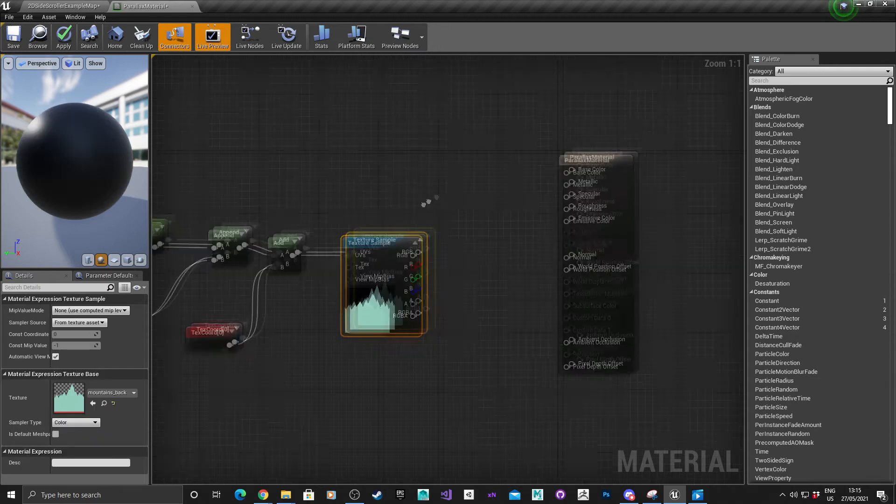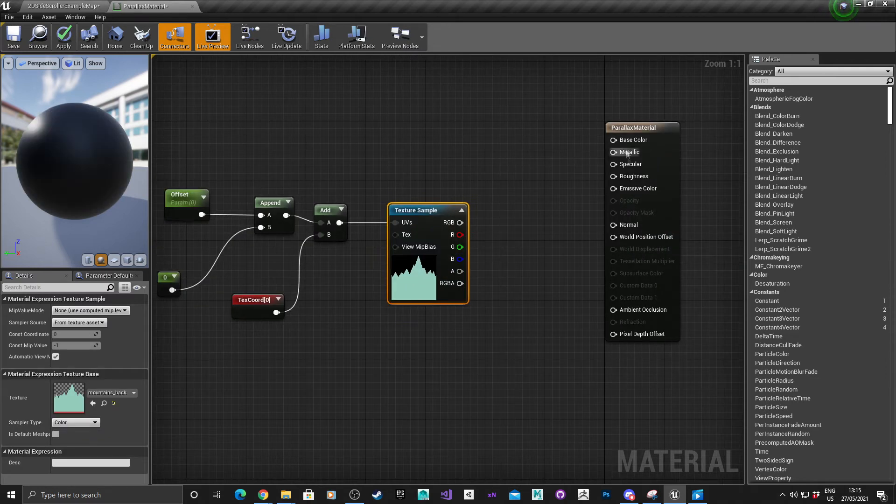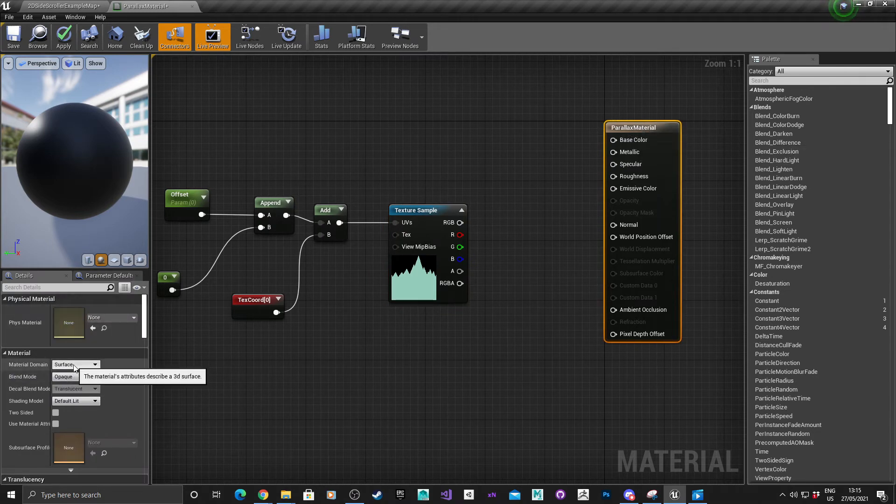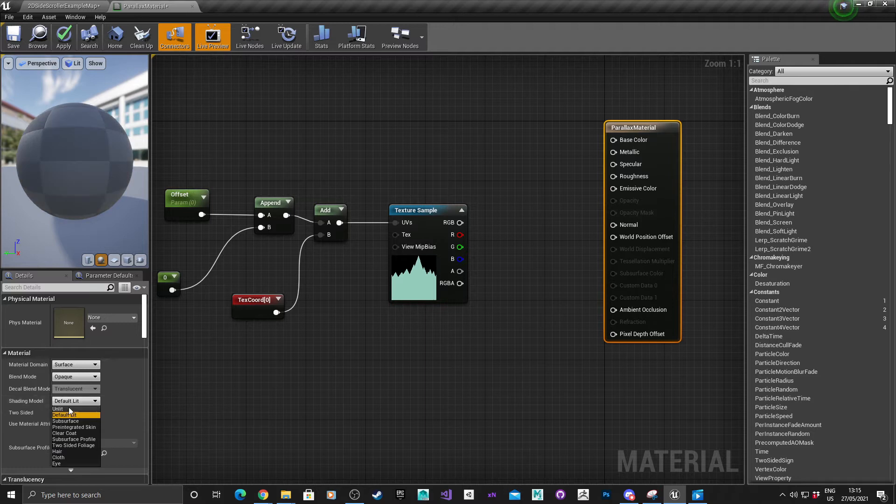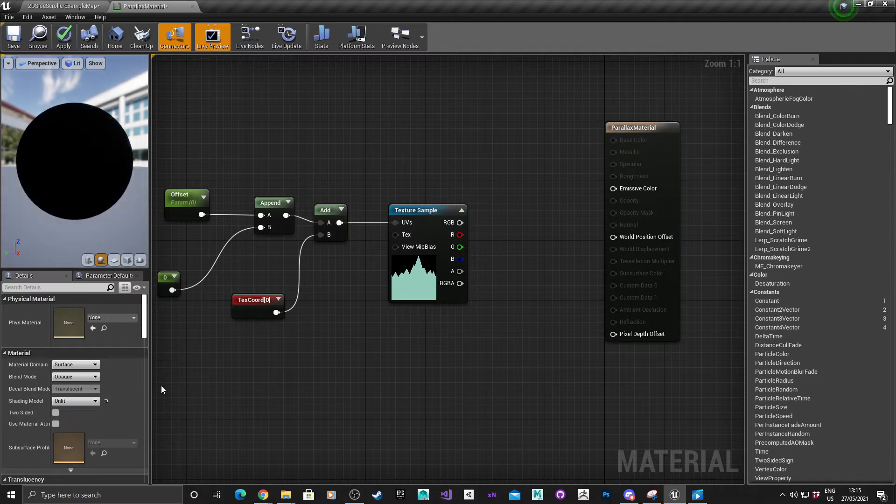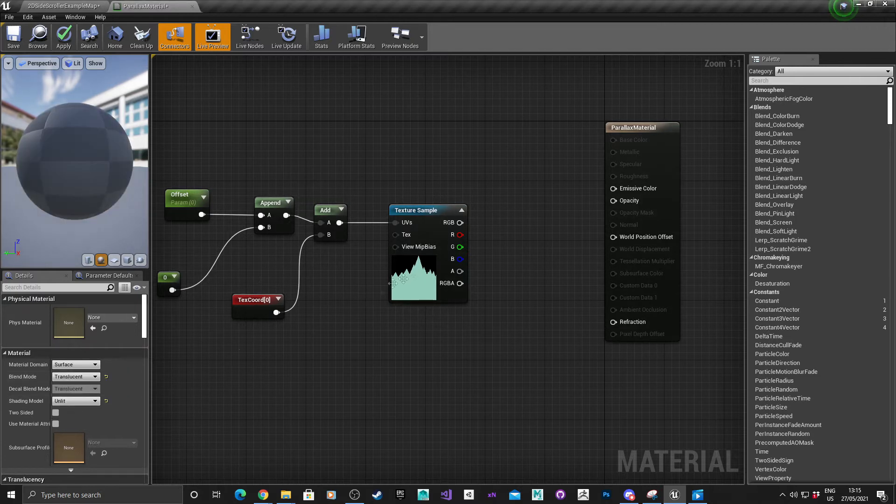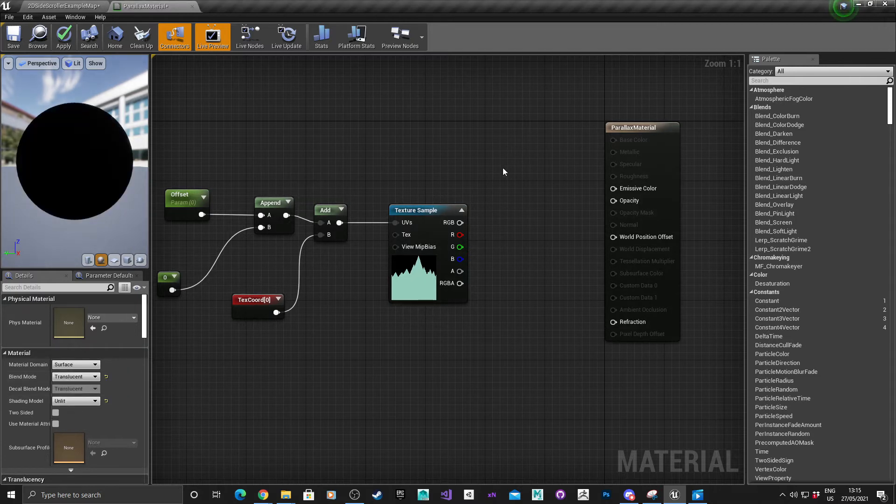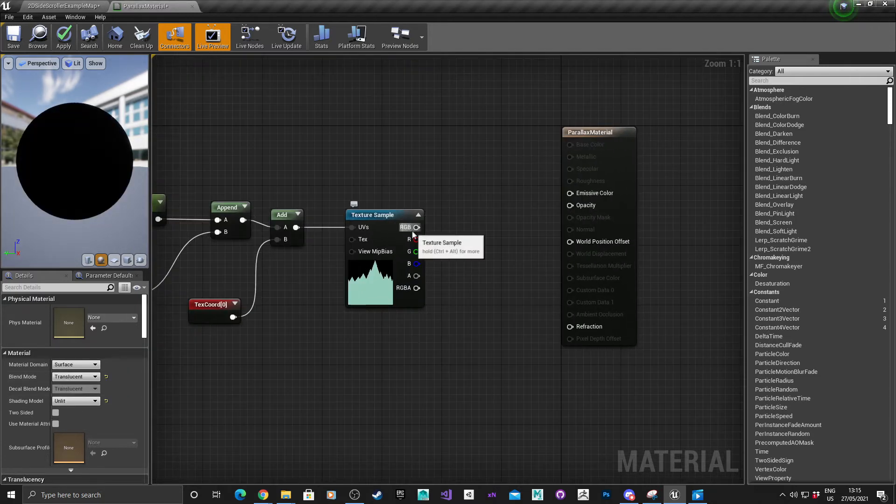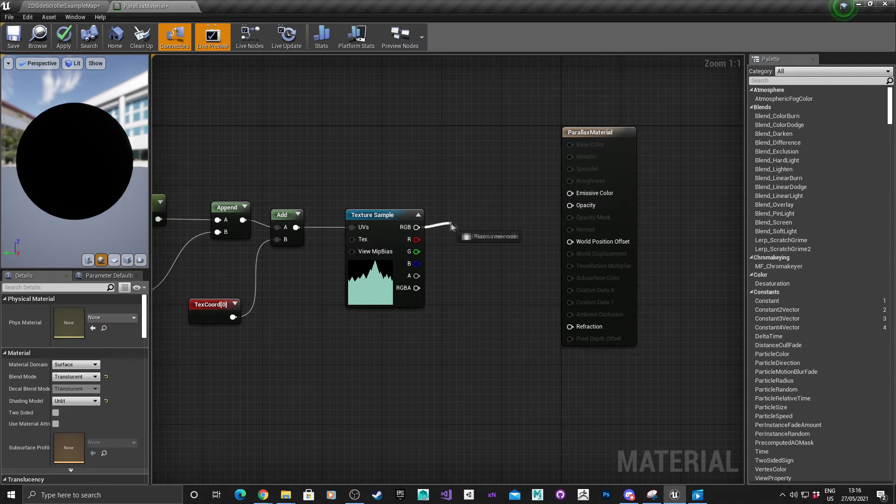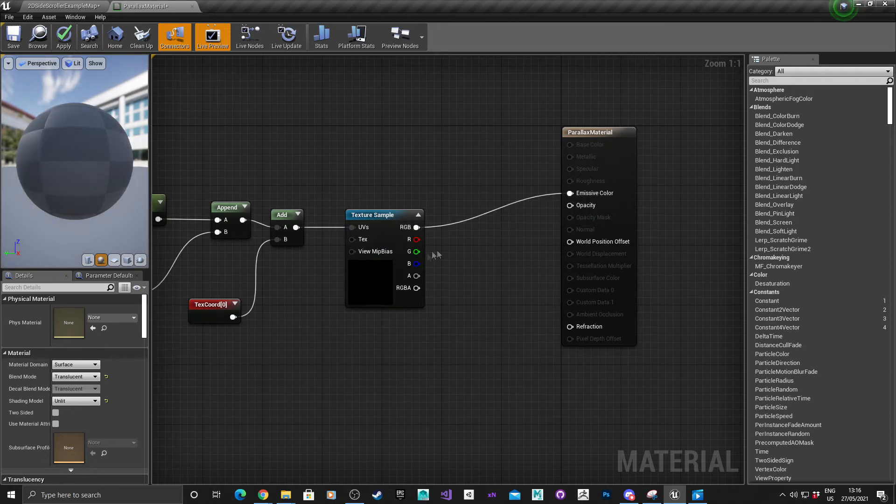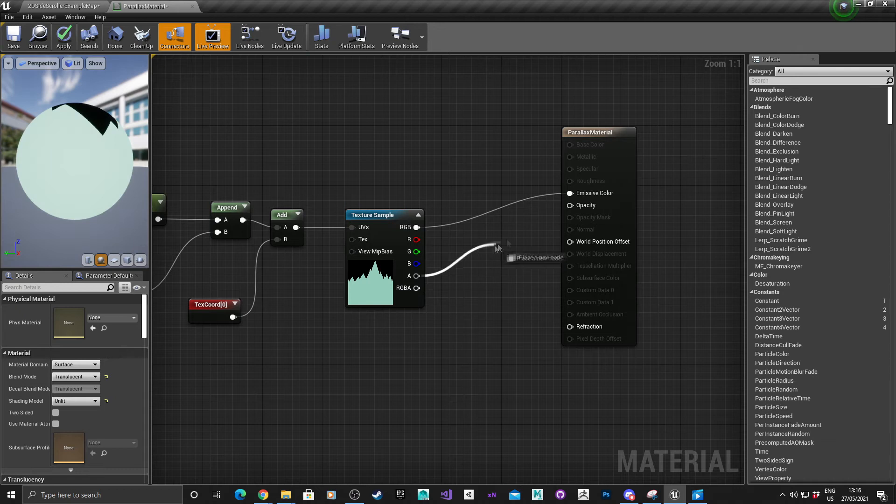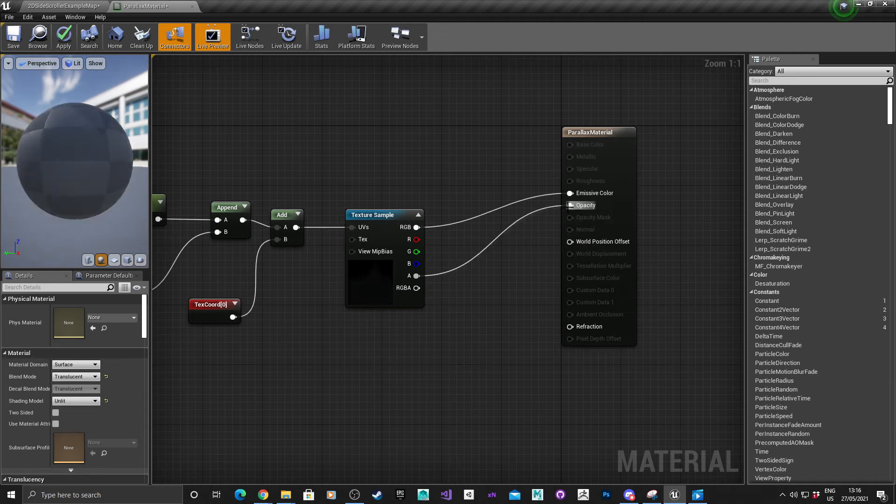Now for the material, we just need to use the emissive and the opacity. If you left click on the parallax material, go to shading model, you want that to be unlit. As for the blend mode, you want that to be translucent. Plug the RGB value into the emissive and the alpha into the opacity.